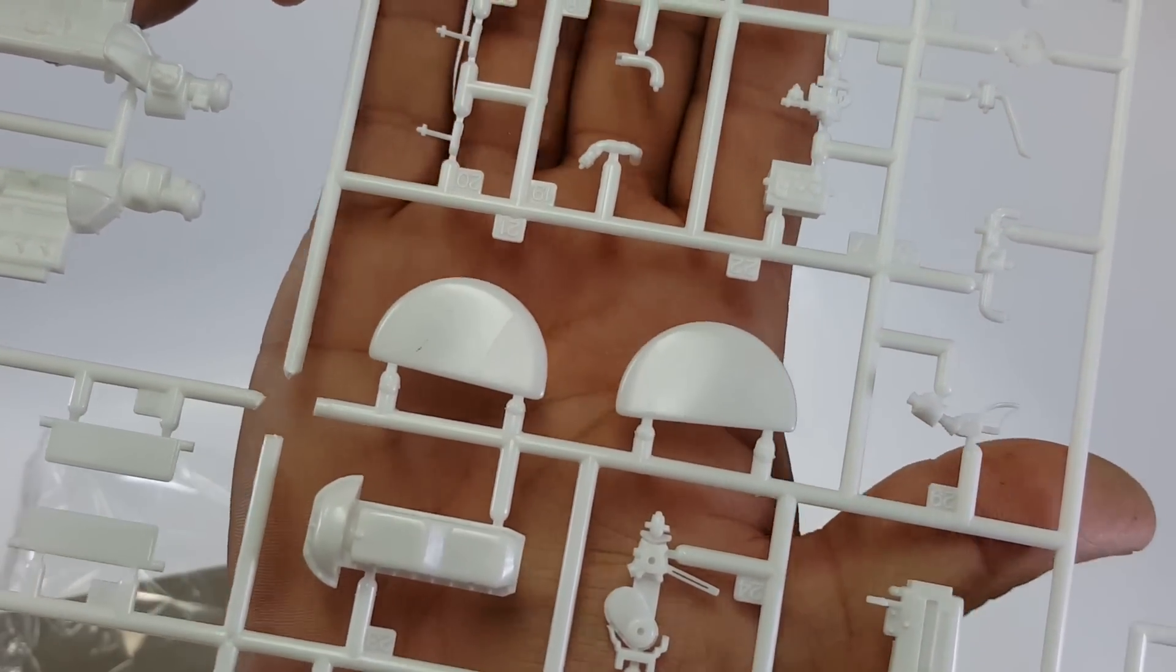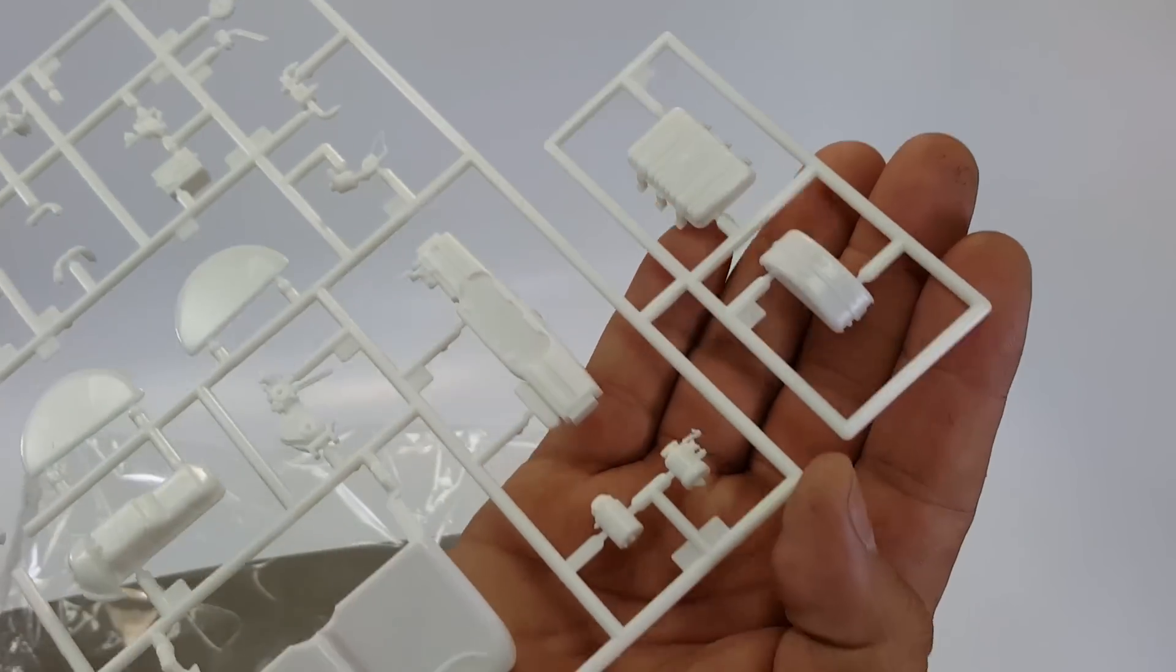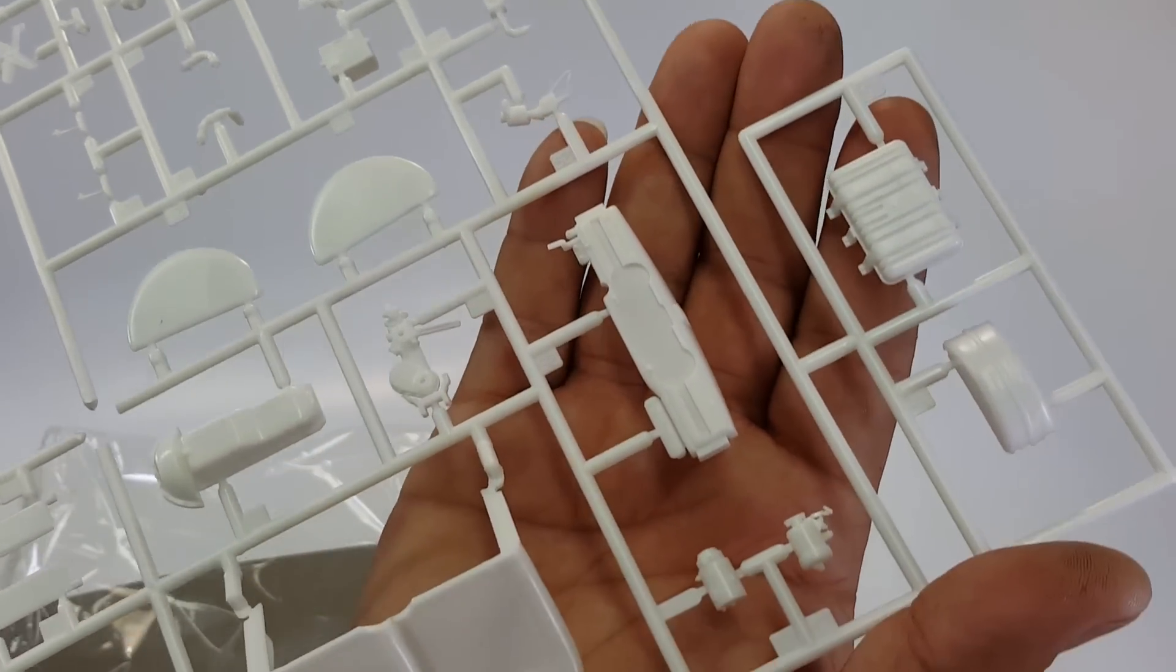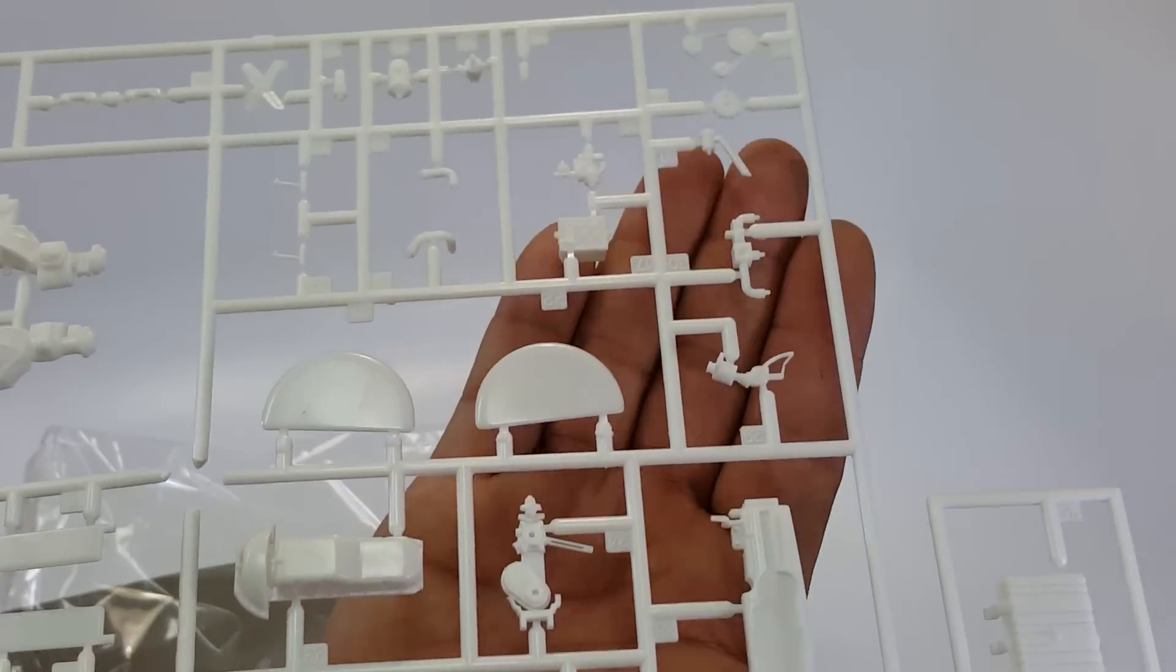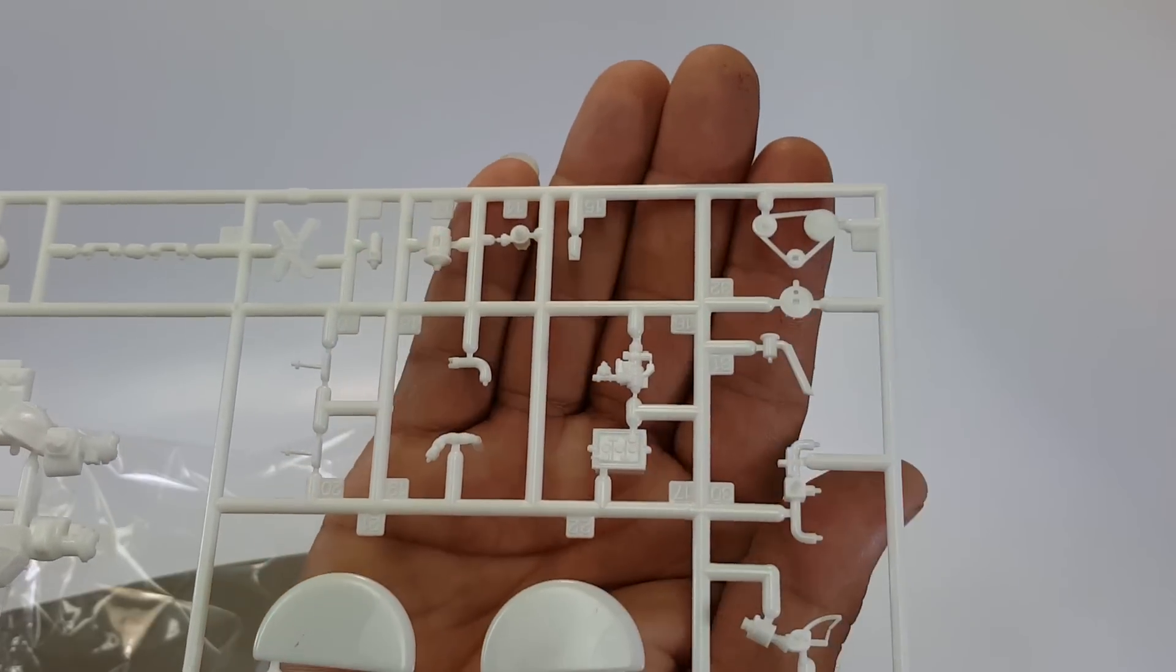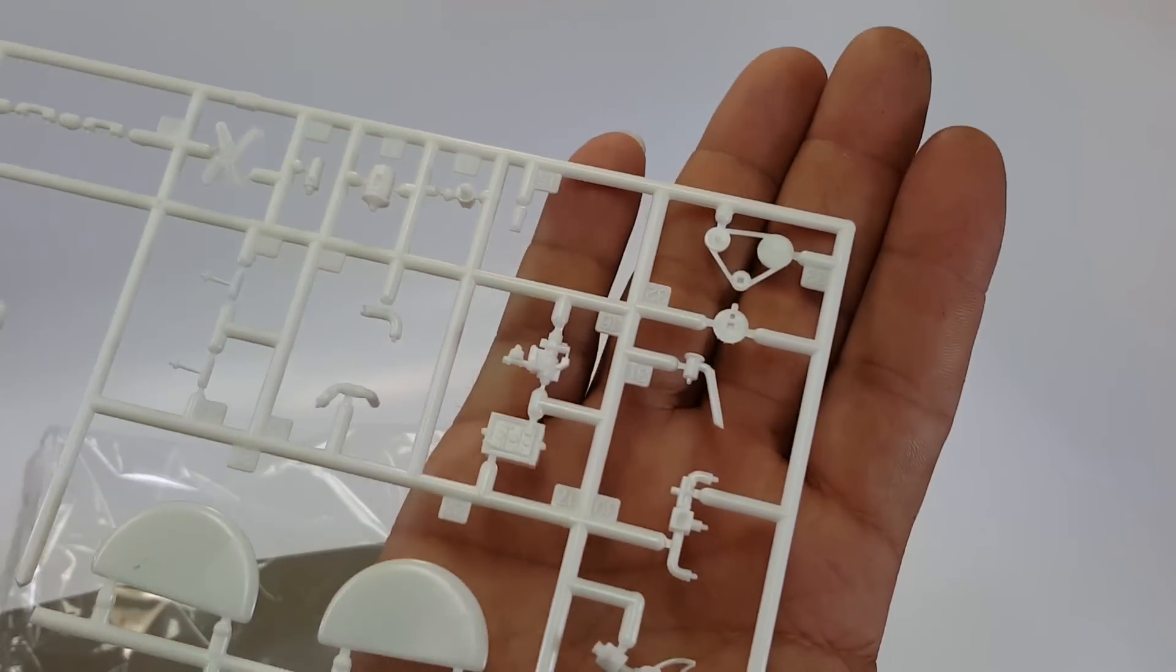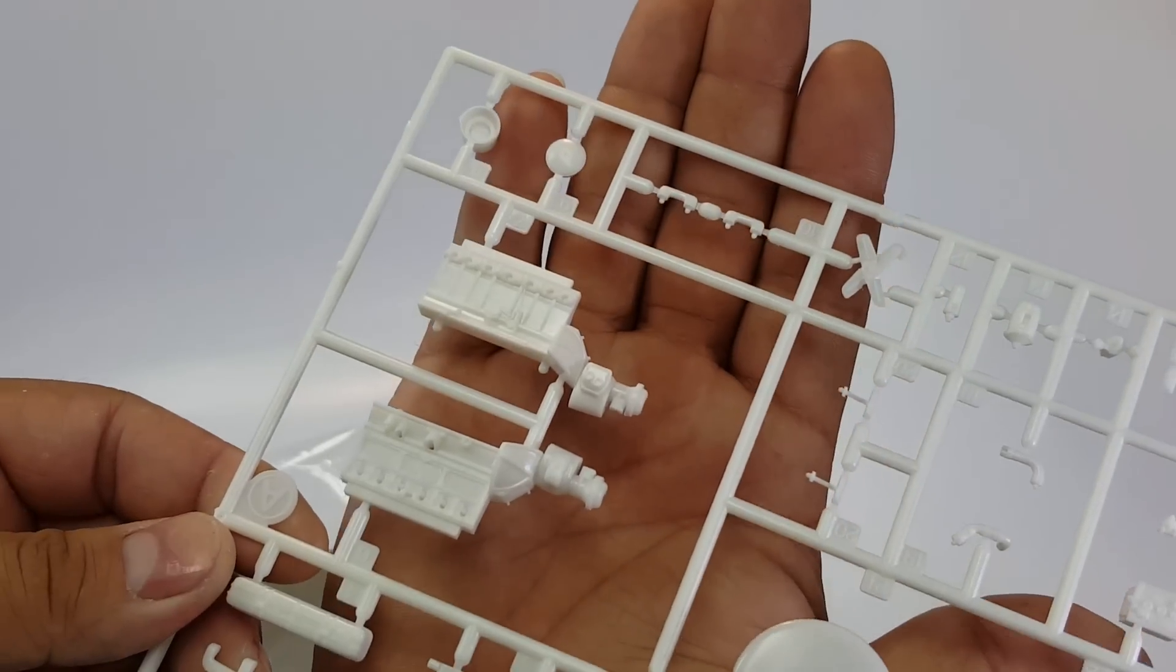But overall guys, I mean, the fit issues were zero. I had zero fit issues with this kit that I got. So again, you got the battery there with some nice detail on it. You have all these little motor pieces, and I'm not a mechanic so I don't know what everything is, but very, very, very nice detail.